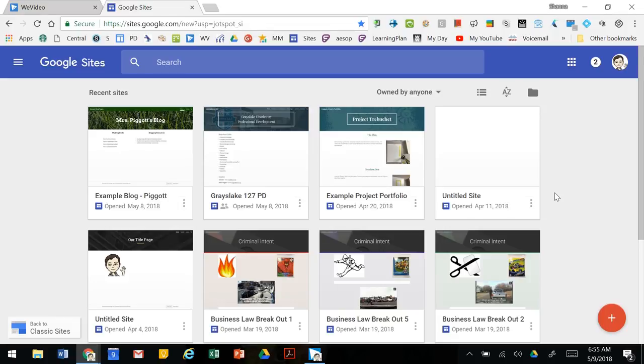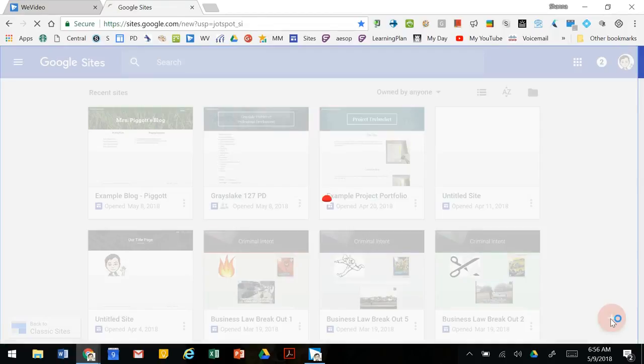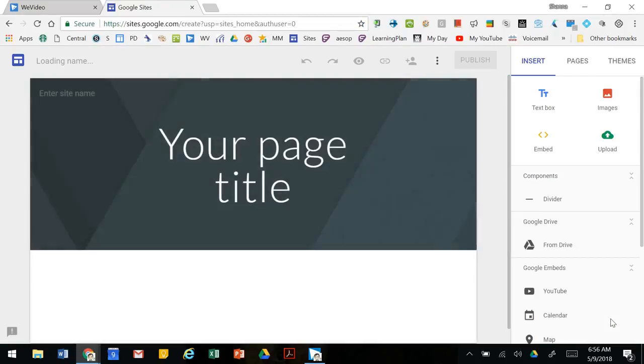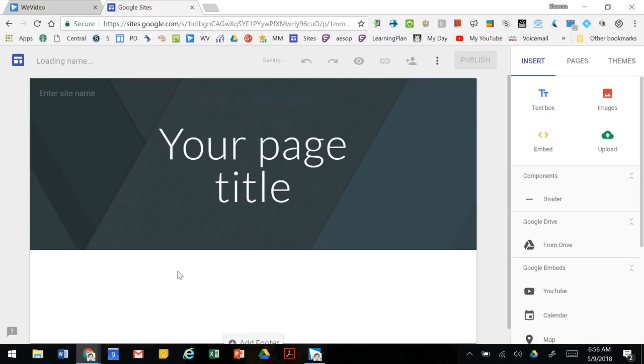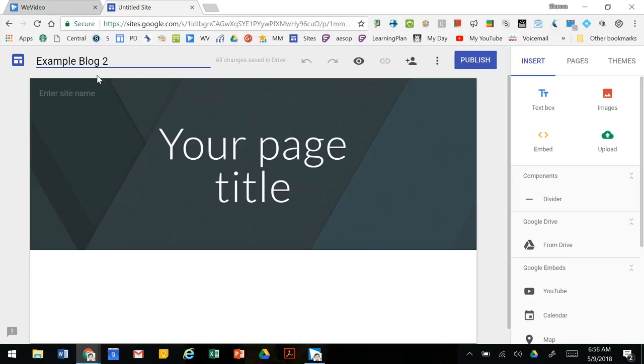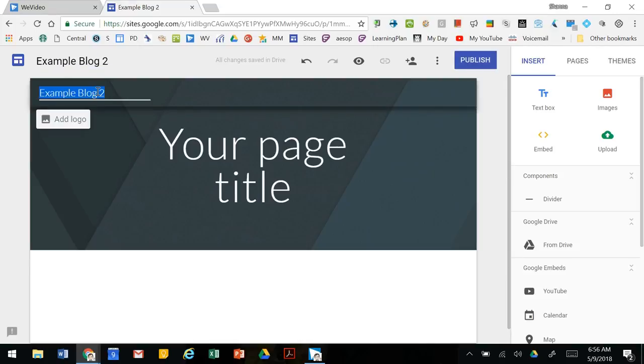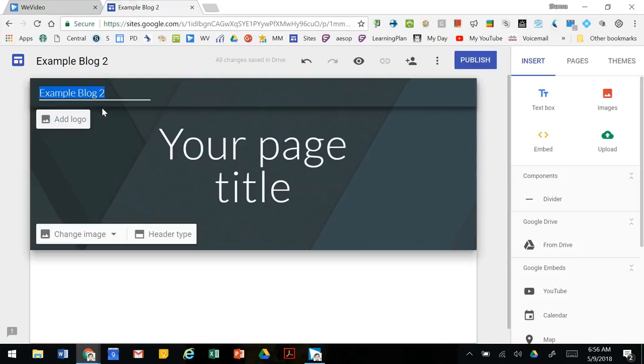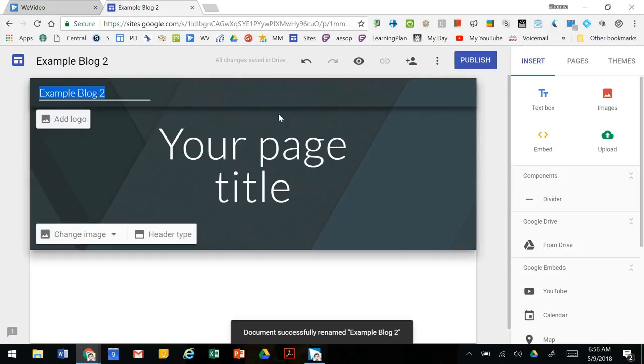To create our site we're going to click on the plus button in the bottom corner and it opens us up to our new site. If we click in the upper left hand we can create a name and that will appear on your screen.